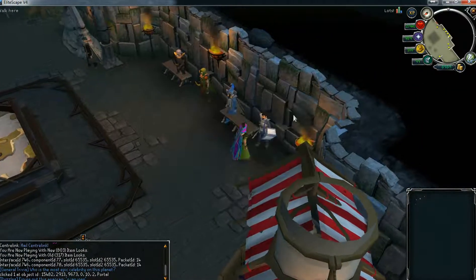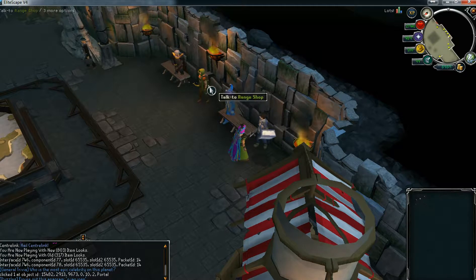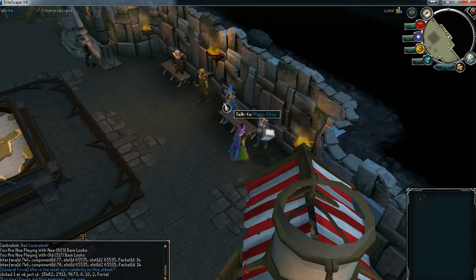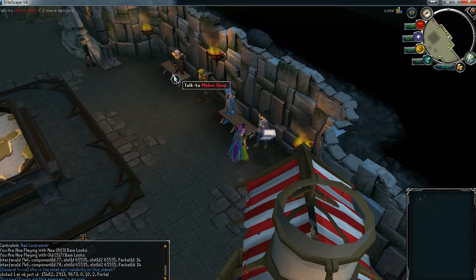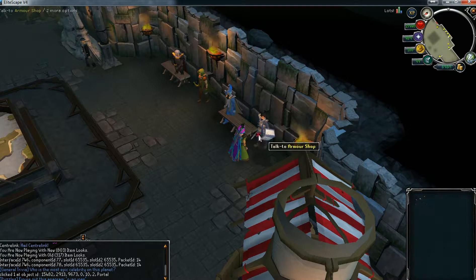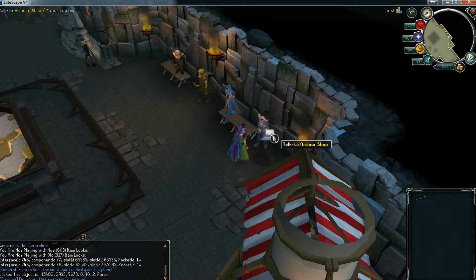So if you want to change the names of the NPC you can do that by going to NPC.java and figuring out the code. I'll make a video for it, so stay on my YouTube channel and keep subscribed.